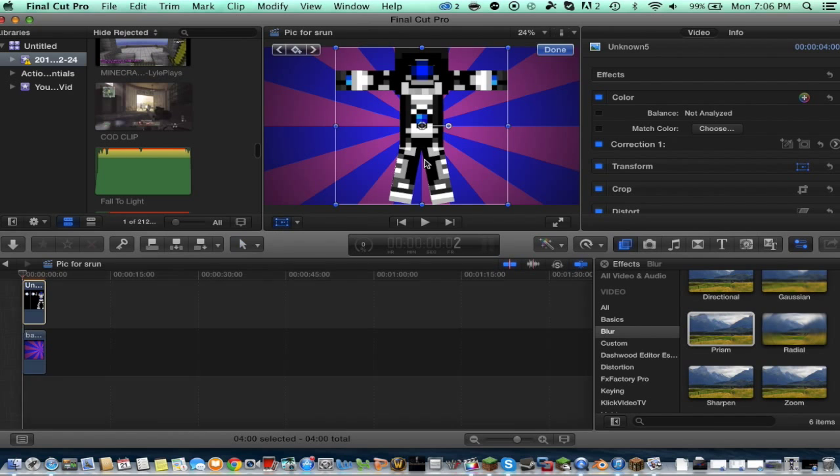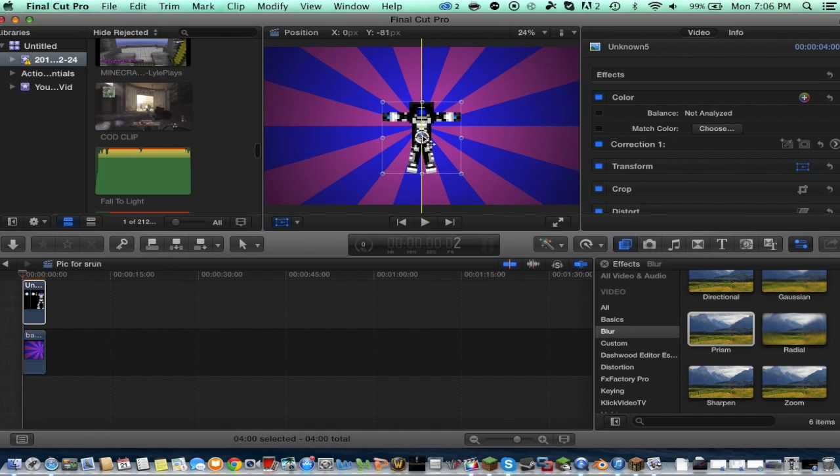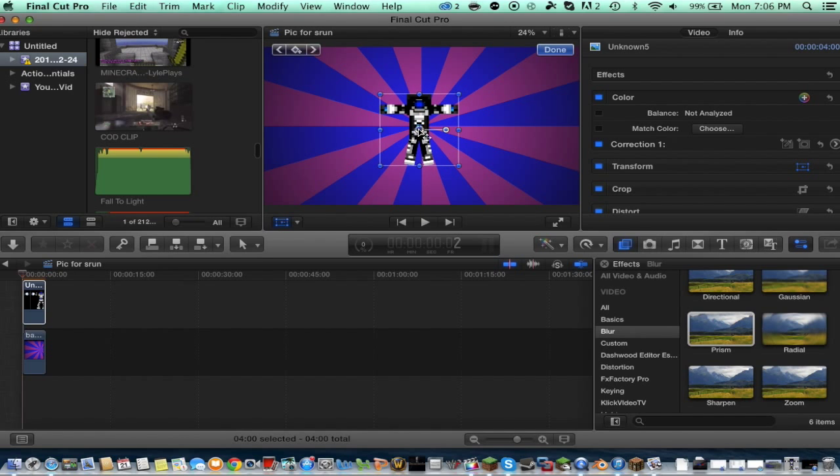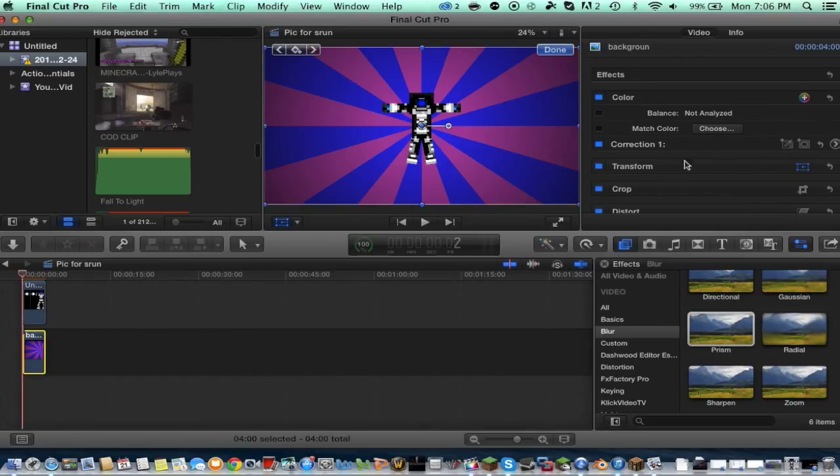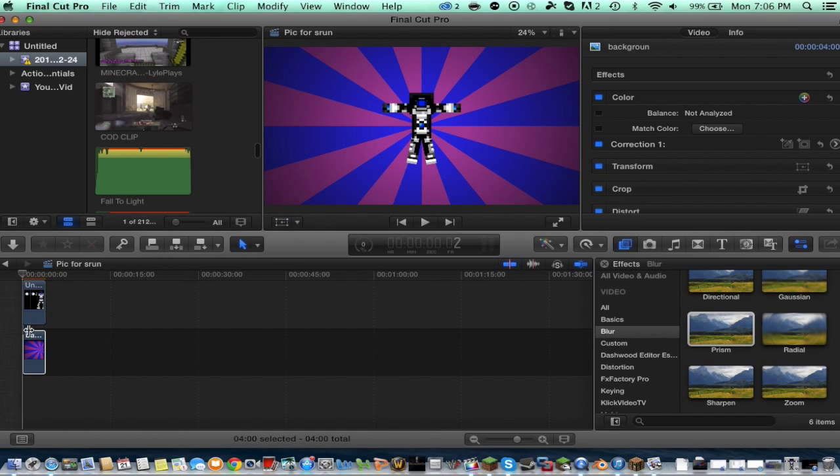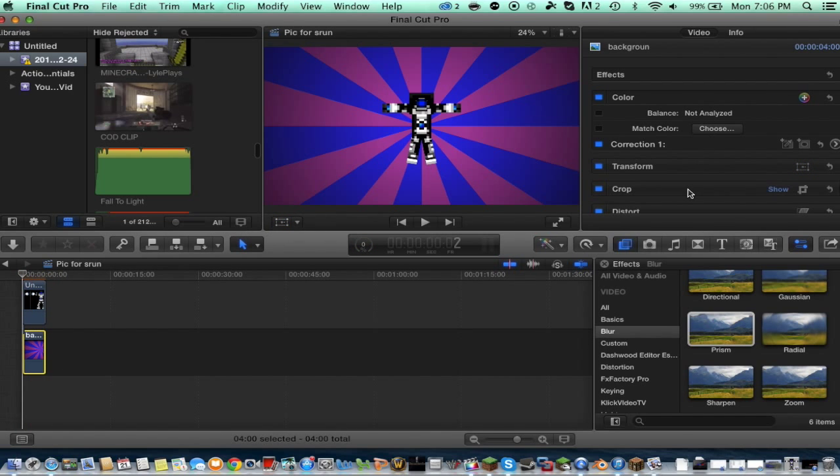So I got my background and then I got my minecraft character, my minecraft skin. I just shrunk my minecraft dude down to size and made enough room so that I could put text.